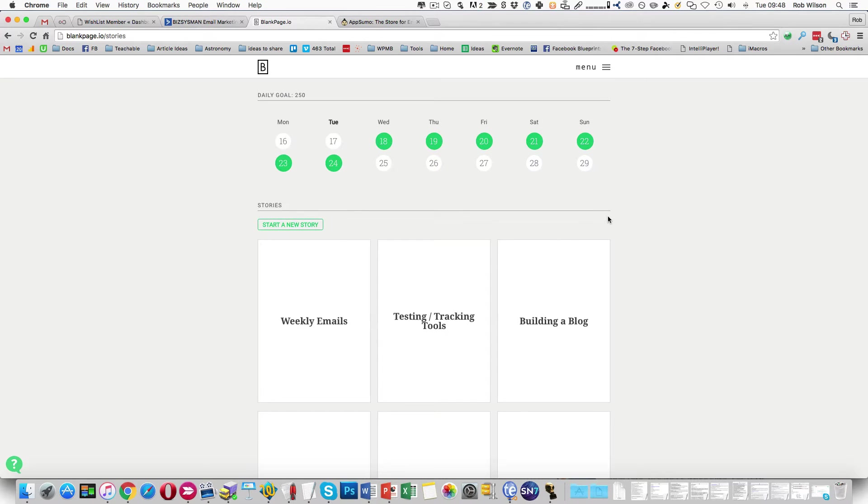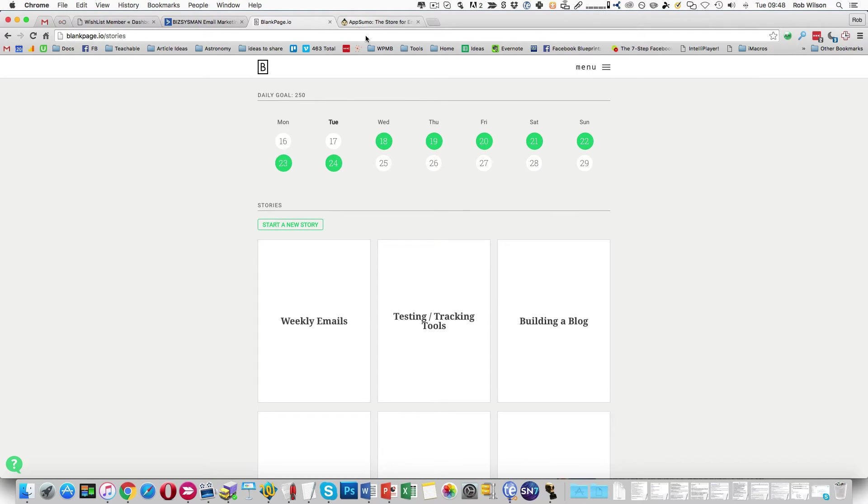Just a quick little video to show you behind the scenes at BlankPage.io. There's a really cracking deal at AppSumo at the moment for this, which is $25 for lifetime access.